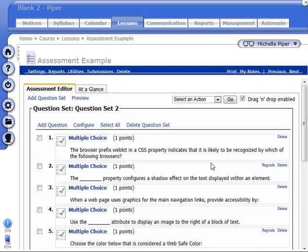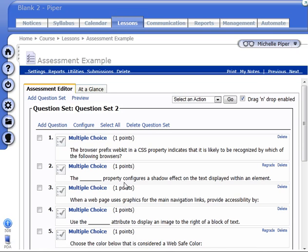You'll notice that there's a regrade option next to questions that have been delivered to students already. So this only appears if a student has answered this particular question.